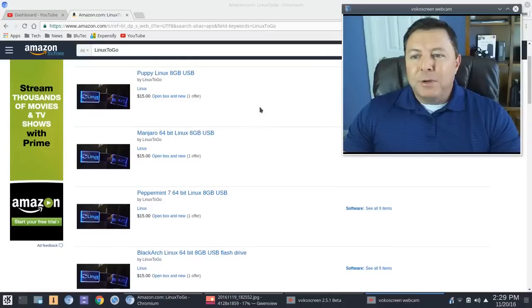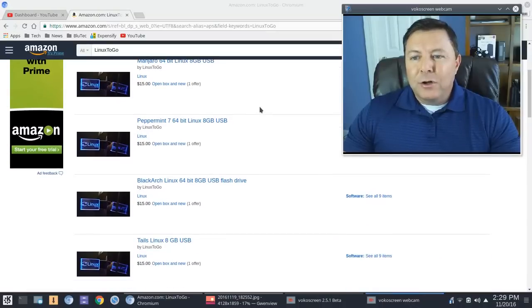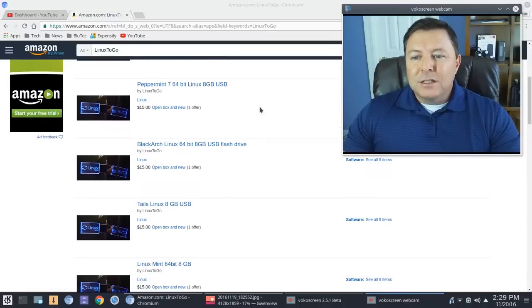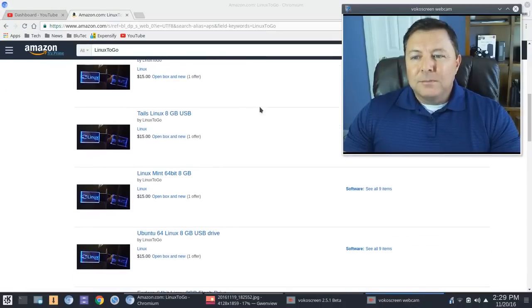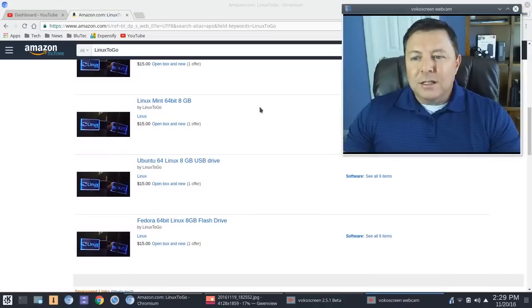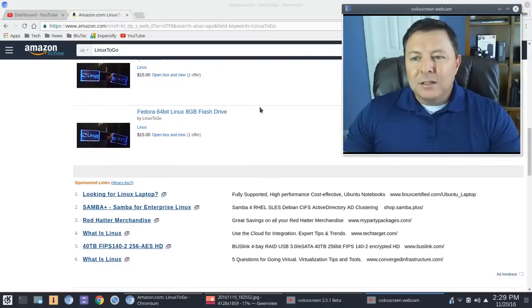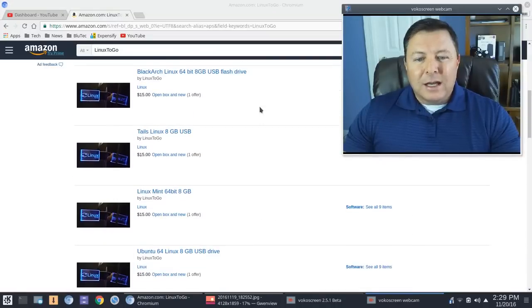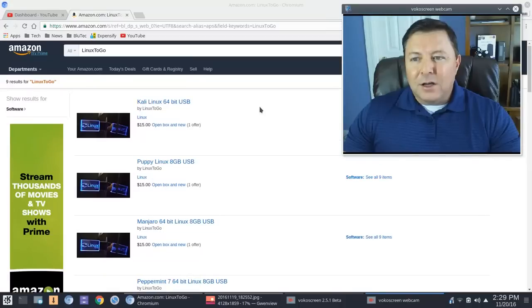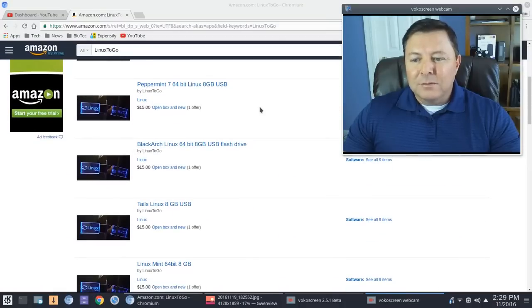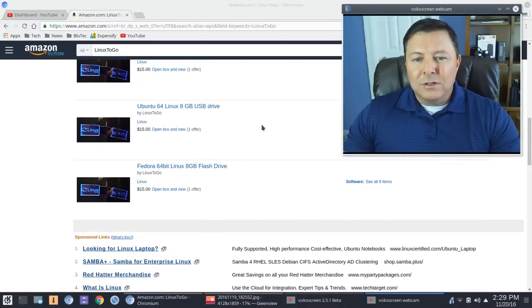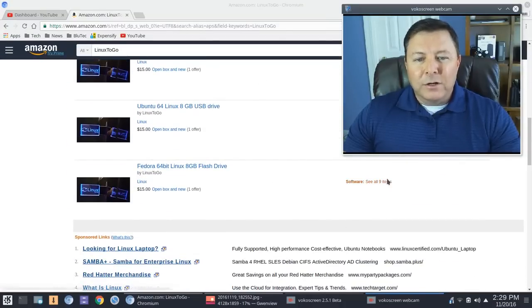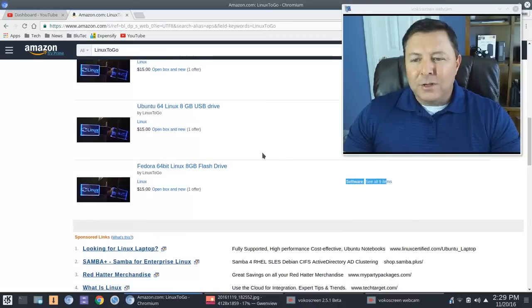But again, here you see Kali, Puppy, Manjaro 64-bit, Tails Linux, Linux Mint, and I don't think this is all of them. I think there are just about any Linux distro that you're looking for here.